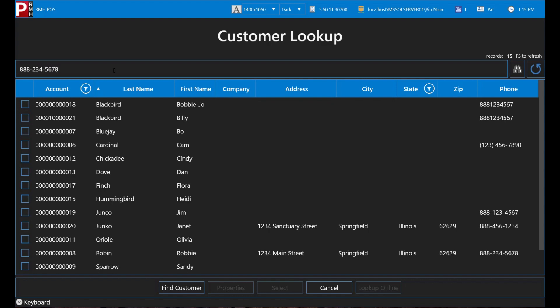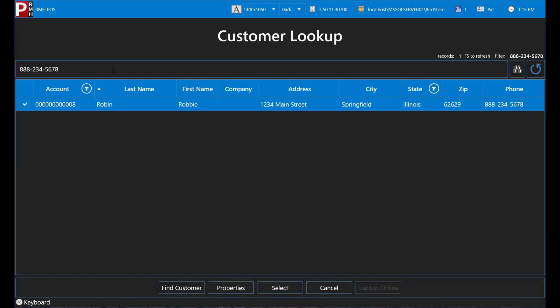If you are entering a phone number, make sure you follow the store's standards for phone numbers. For example, if the store's standard is to use dashes in phone numbers, you must enter the phone number with dashes. If you enter the phone number without dashes, POS will not recognize the phone number.